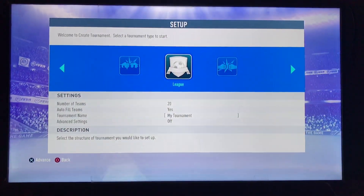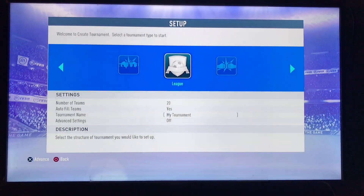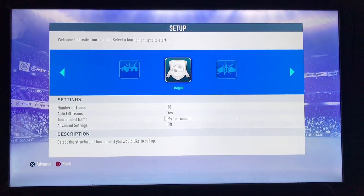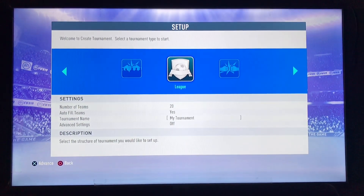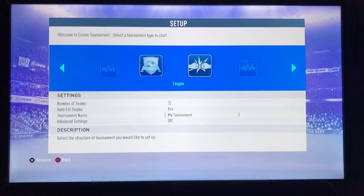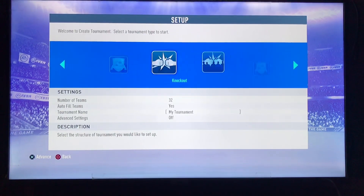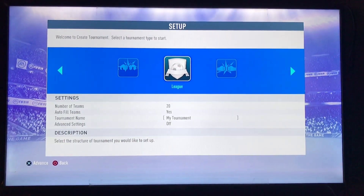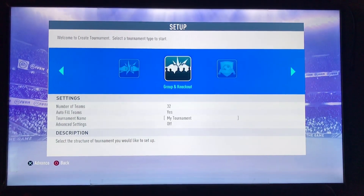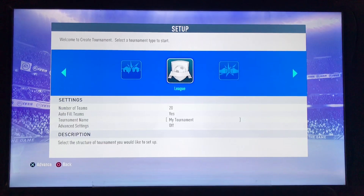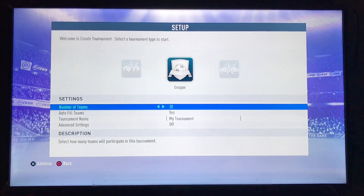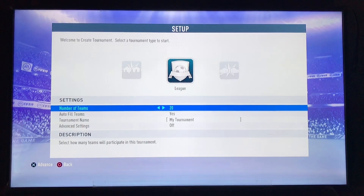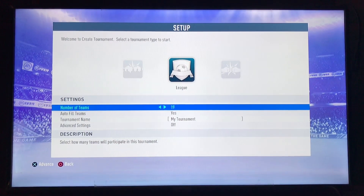Here you can see different options for what kind of tournament you want to create. You can create League, Knockout, or Group and Knockout — three options to choose from. Let's say we are going to create a League.